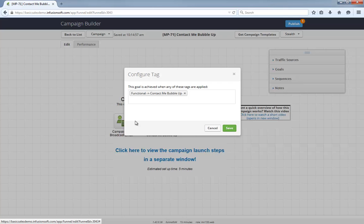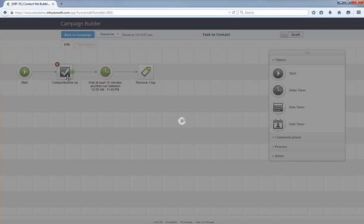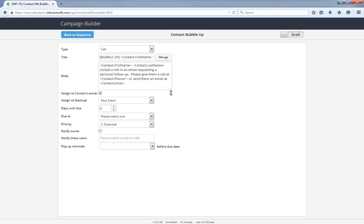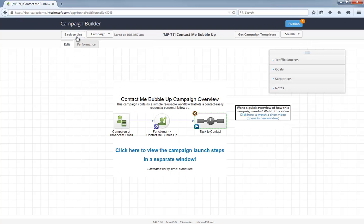Let's dig in a little more. The workflow starts when this functional tag is applied from a link click in a campaign or broadcast email. The task that gets created contains some context for the outreach along with the person's contact information. This will help streamline things for the user assigned to the task. One thing to point out: while this campaign is designed to help your contacts easily bubble up for some personal assistance, it is generic for any person regardless of if they are a customer or not.